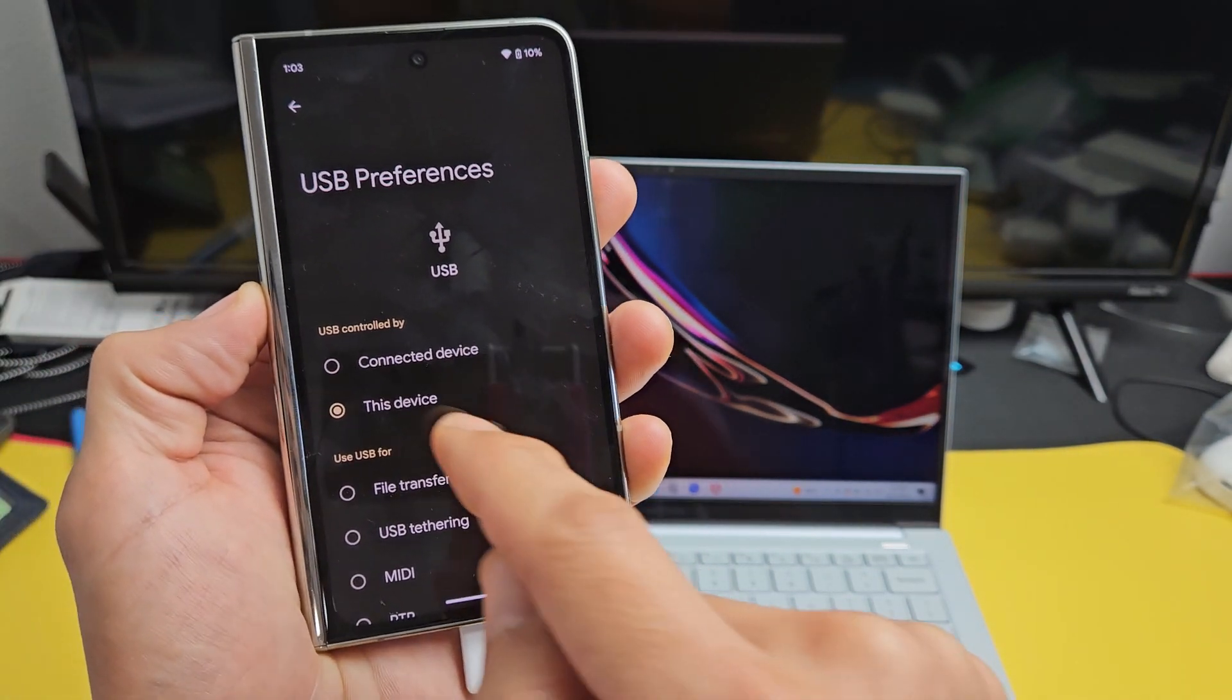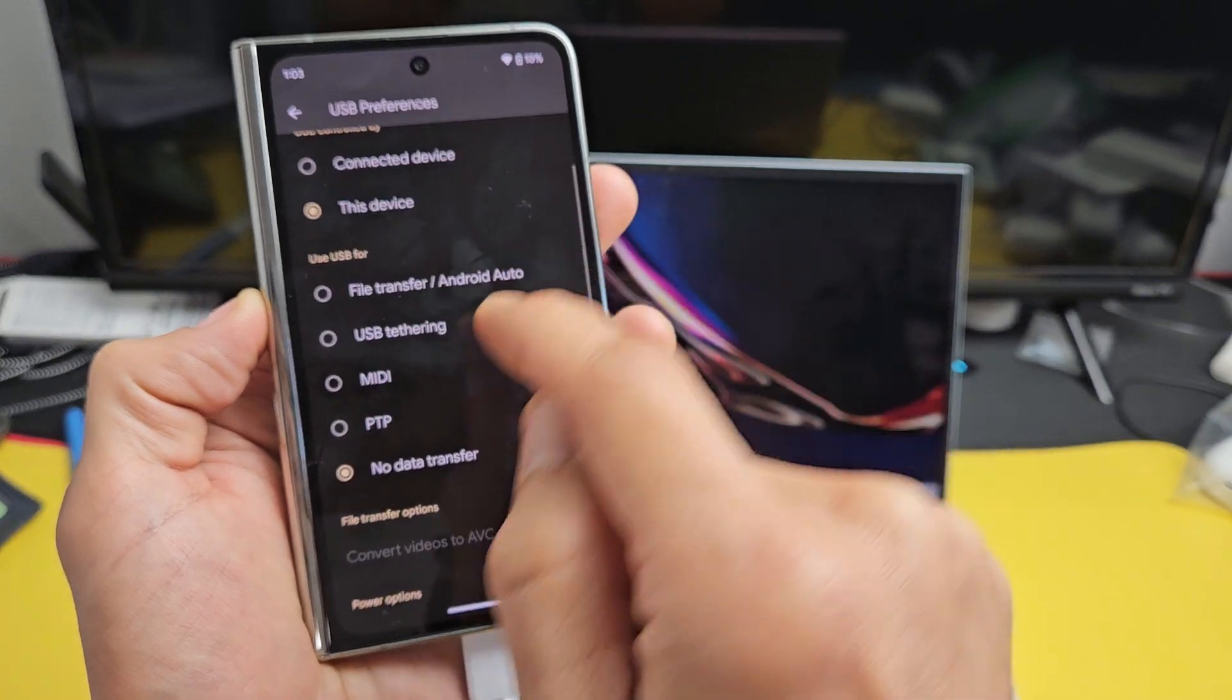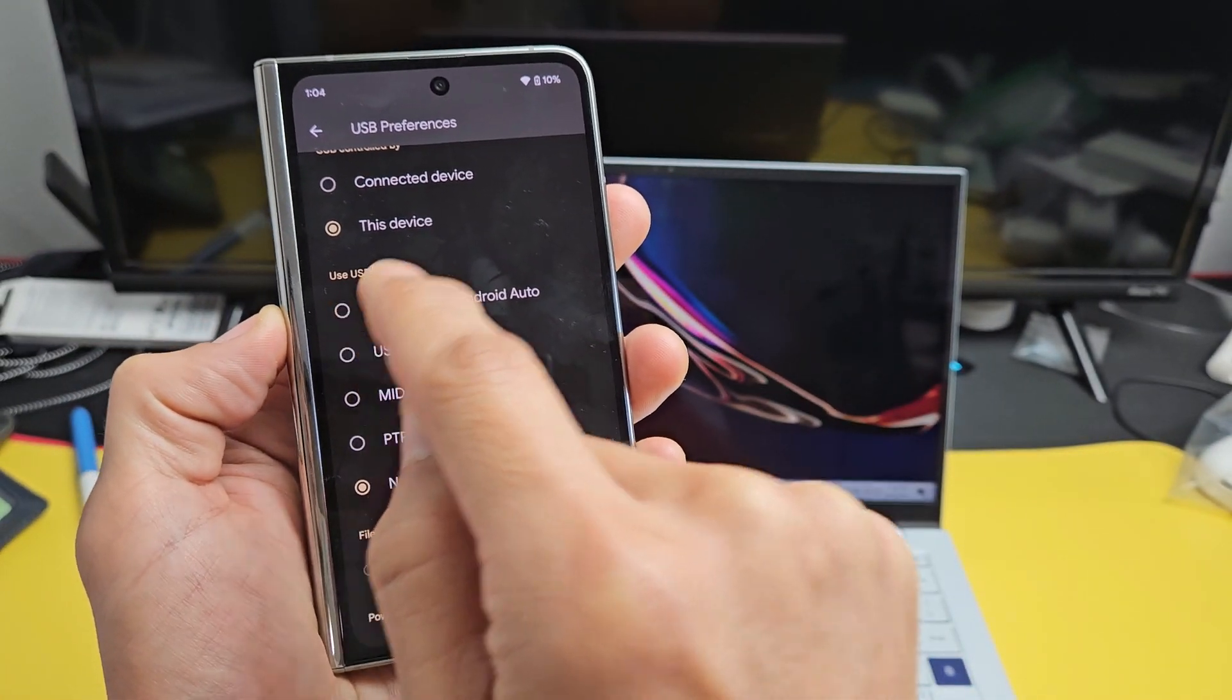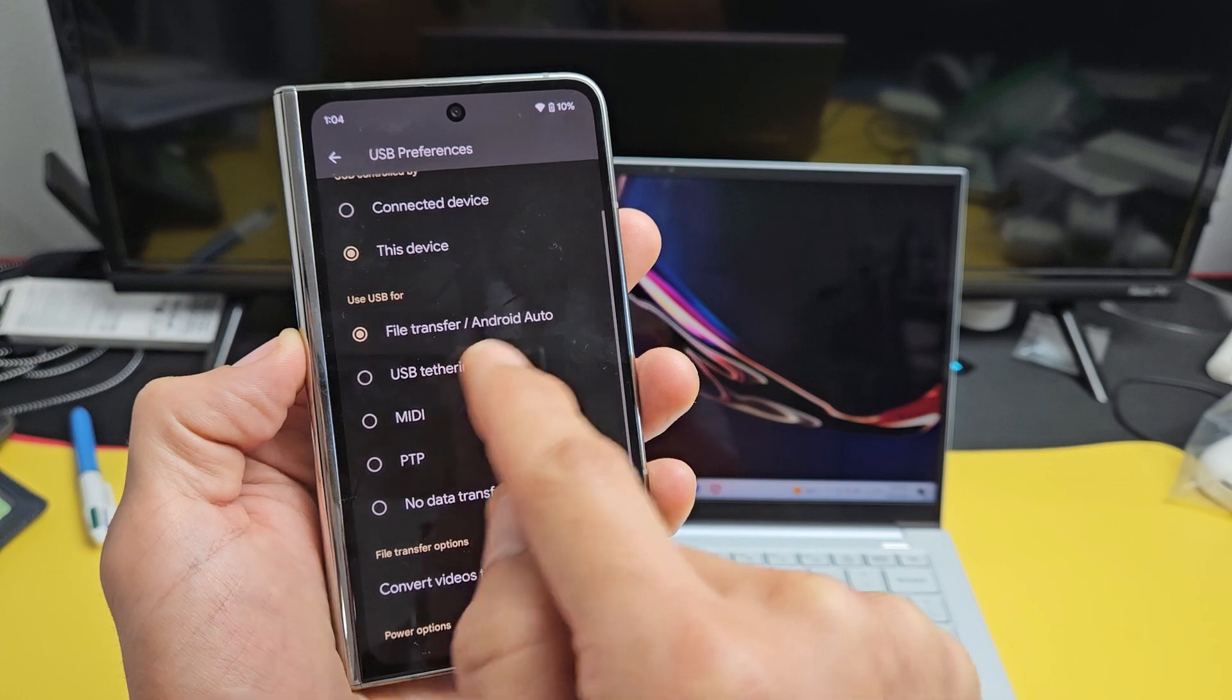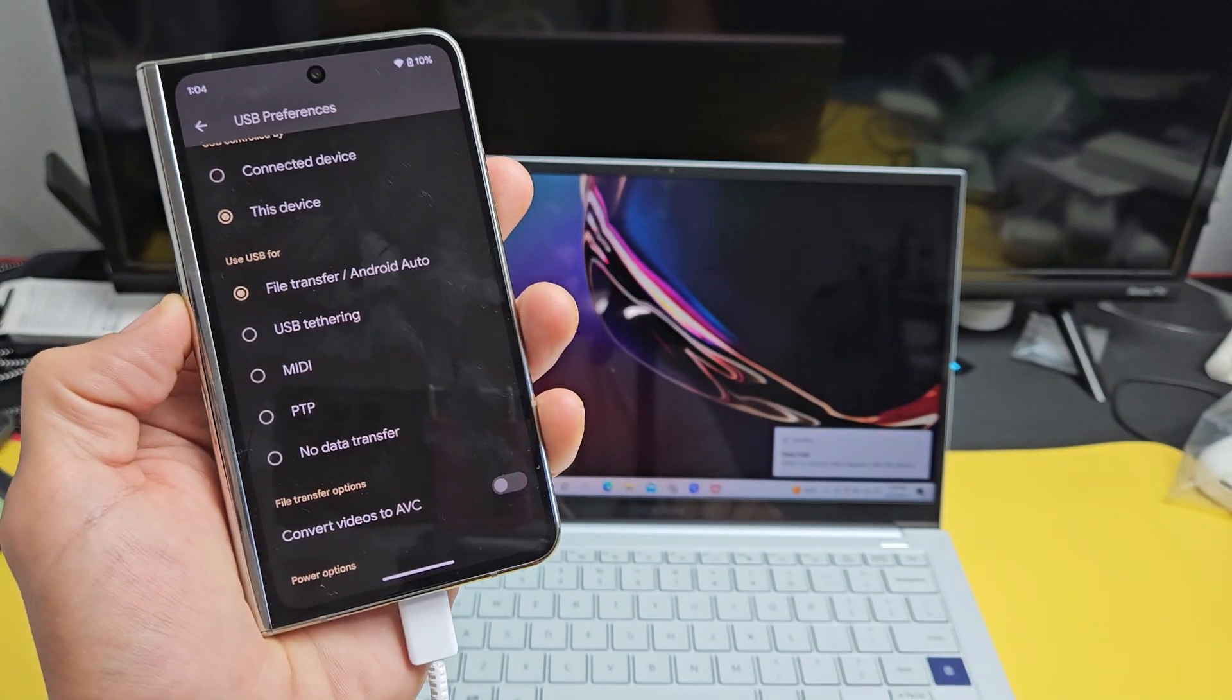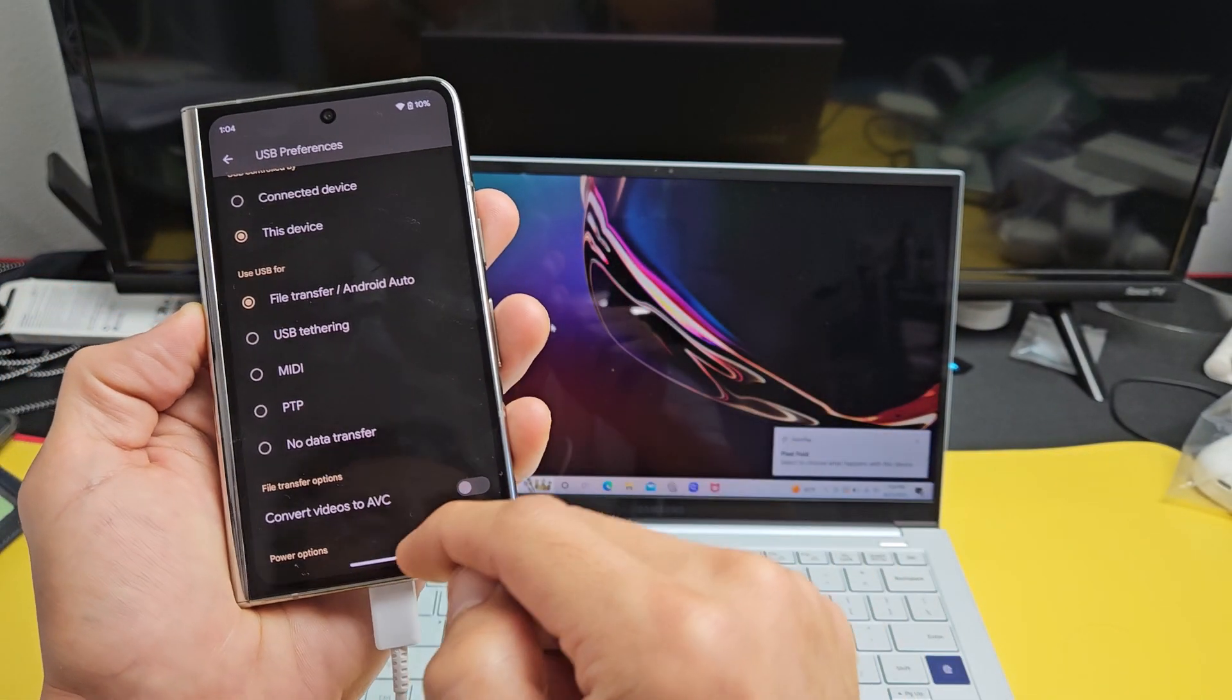We're going to tap right there. Now you can see by default, it's USB controlled by this device. What we want to do is use USB 4. We want to tap up here, File Transfer. Now here's something on my computer. So now we're on this.